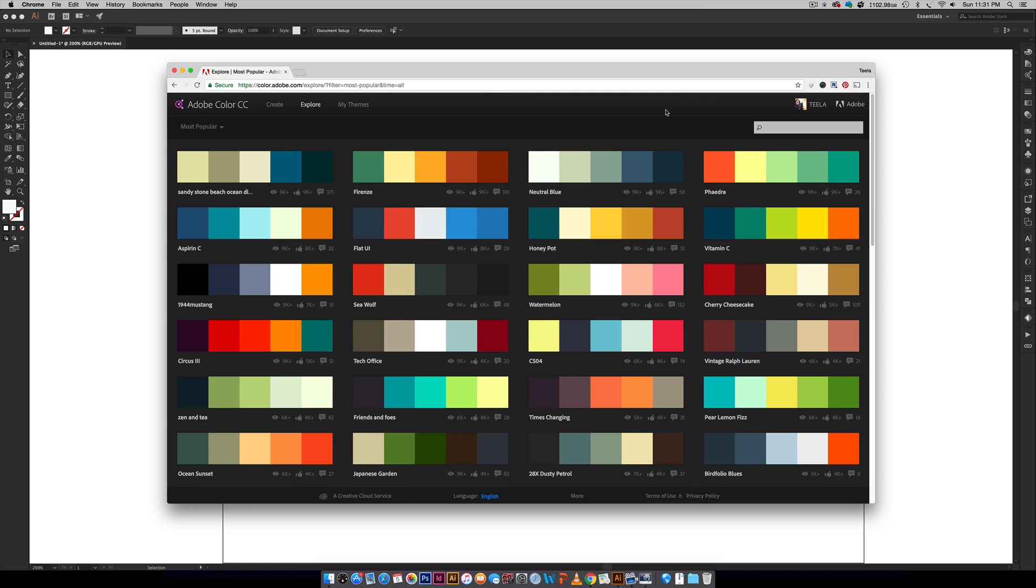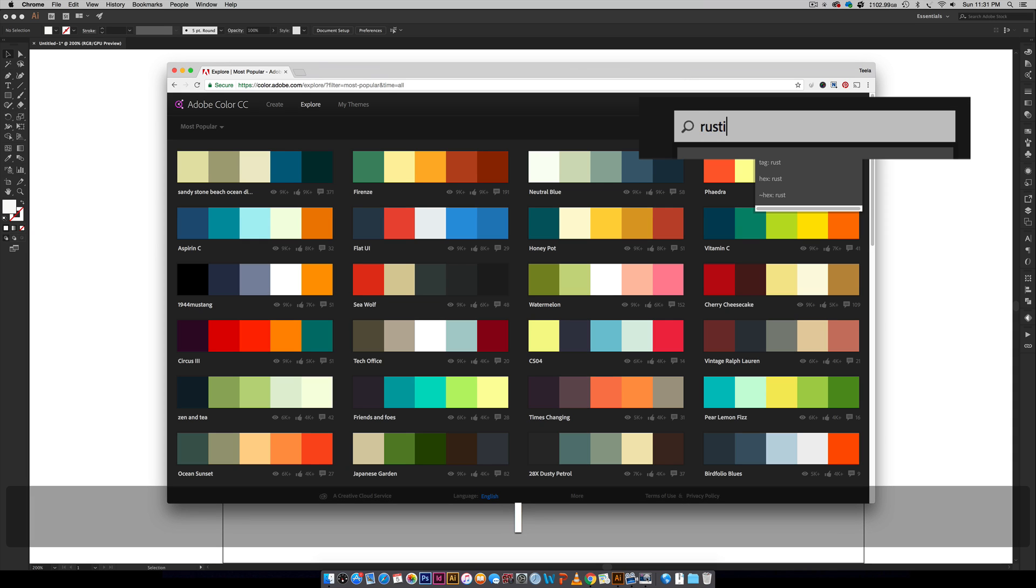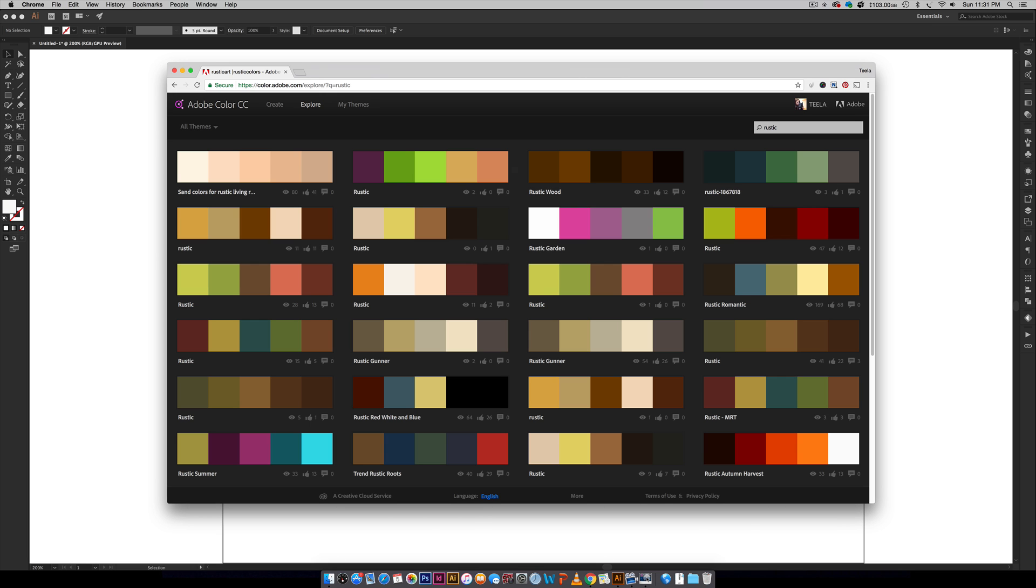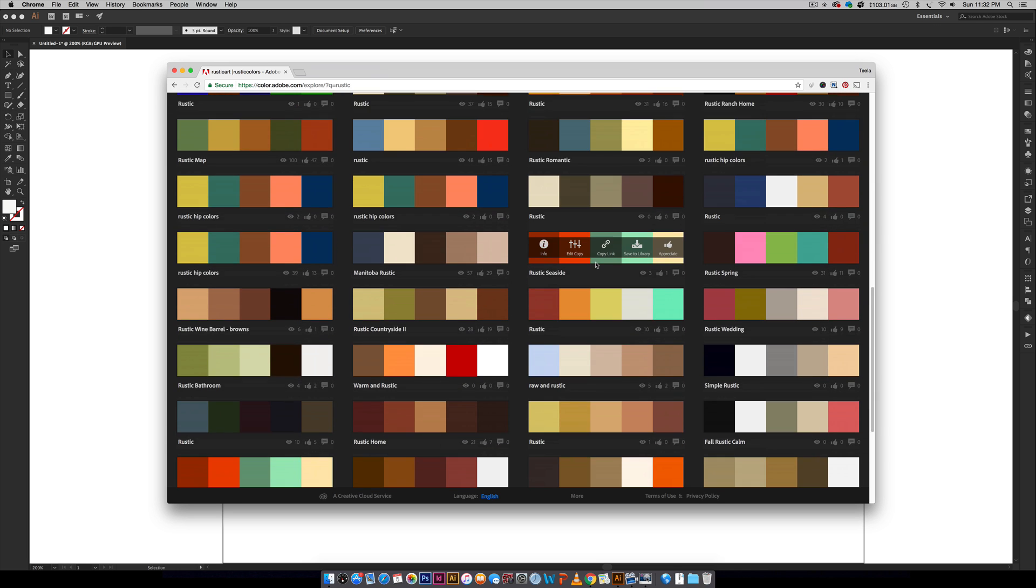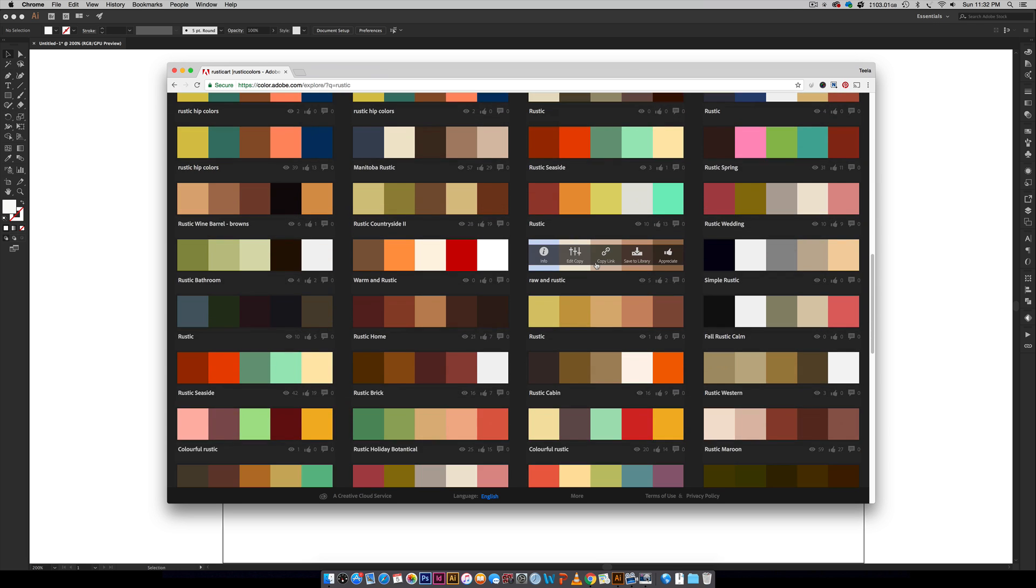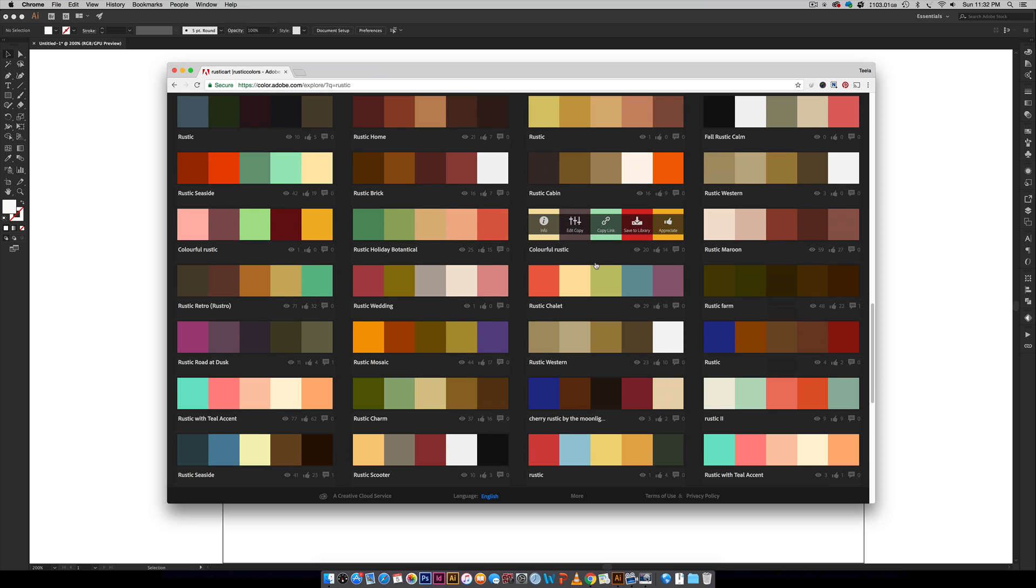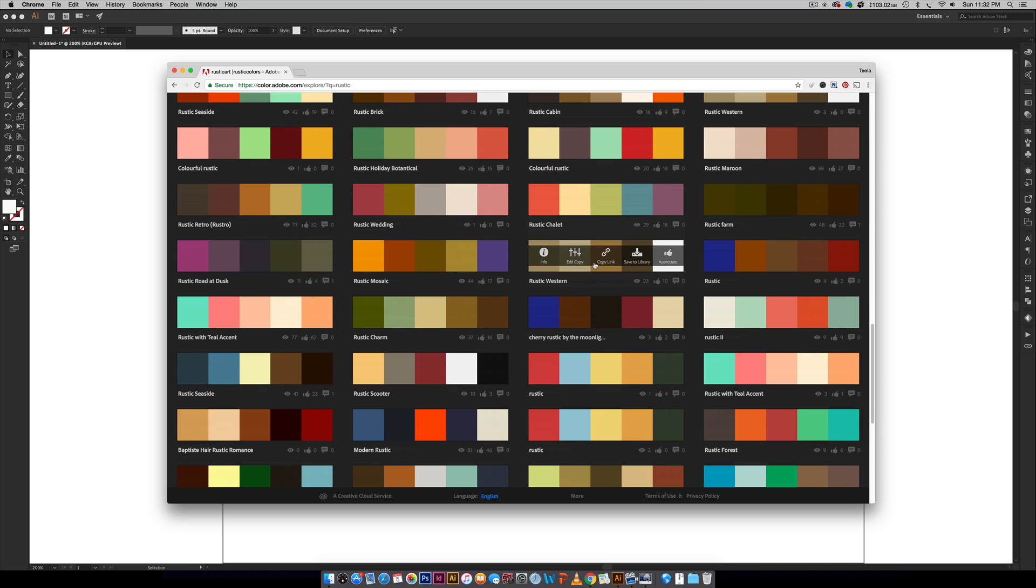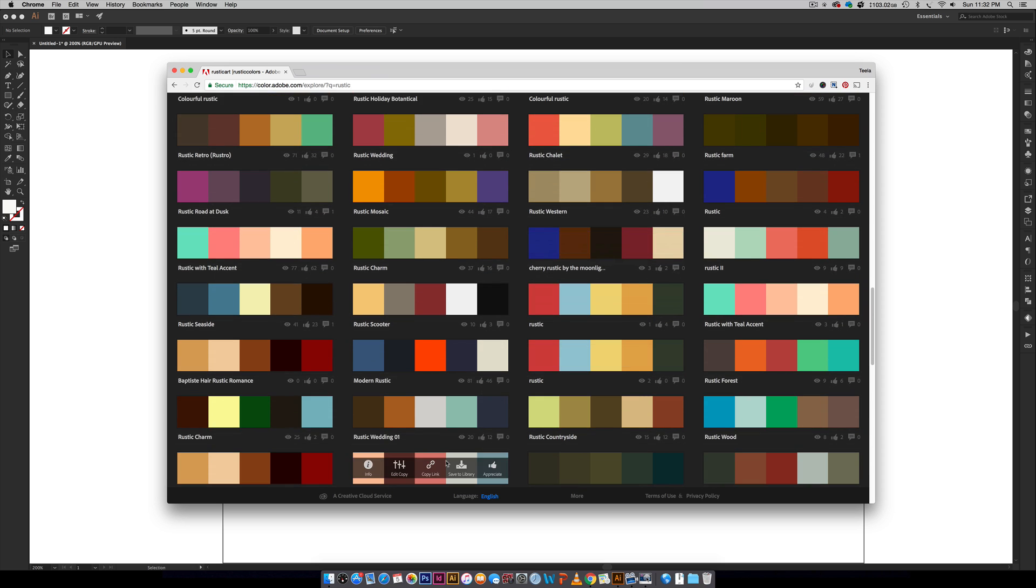Let's say I am looking for some rustic color palettes. So I can go rustic right here and it'll bring up a whole bunch of different color palettes that are themed rustic or that have been named rustic in the past. I can kind of toggle through here and find one that I like or that is close to perfect that I just have a few edits that I would like to make to it.